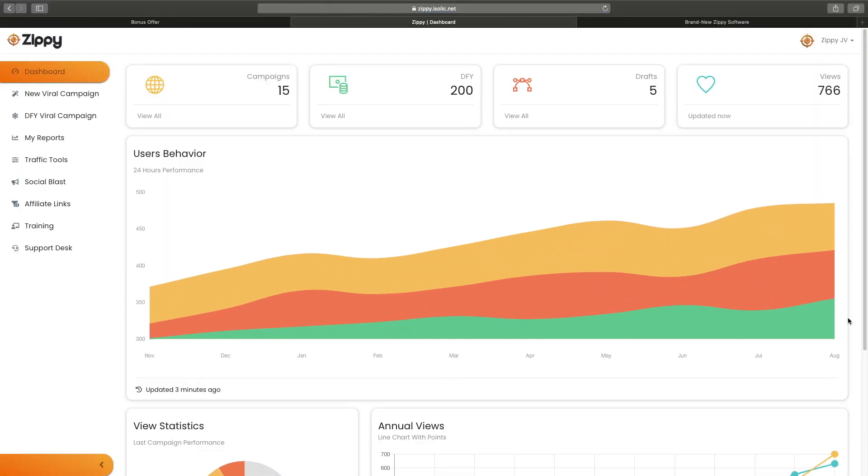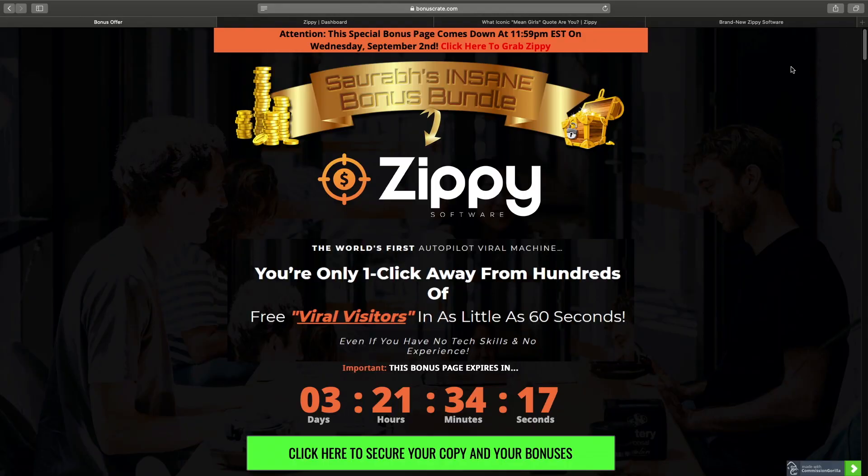If this is something that interests you, please make sure you watch this video towards the end. I'll be showing you what's inside the members area, we'll be taking a look at the sales page, I'll be showing you my ultimate bonus bundle for Zippy, and then I'll be telling you if this product is good for you or not.